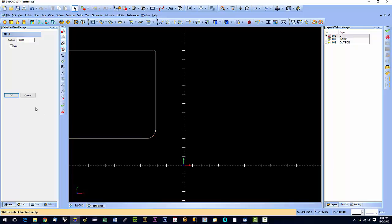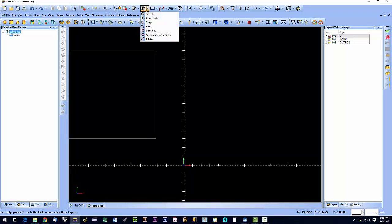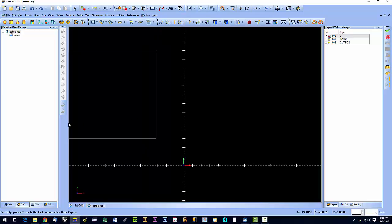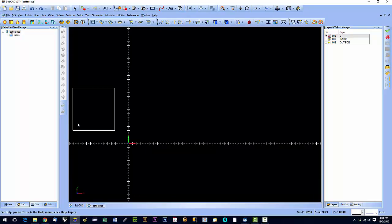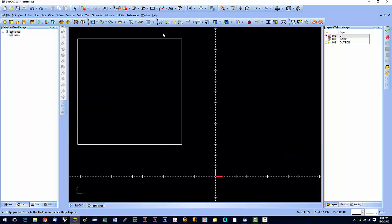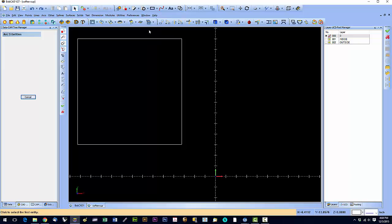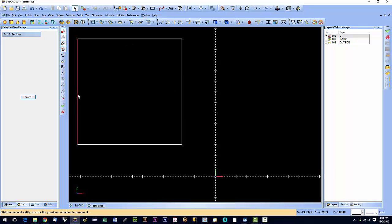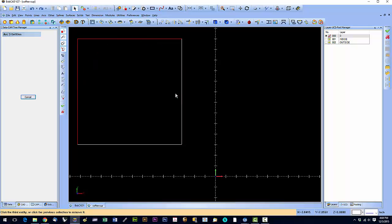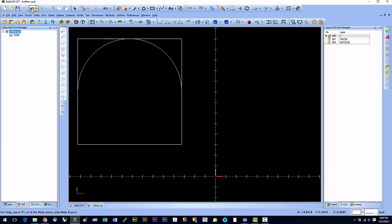The next command is the three entities command. This command is going to allow us to place an arc based on three entities. We're going to click the three entities, so we click this entity, click this one, click this one, and you can see that it draws that arc in there. We click here and it draws the arc. That's it.